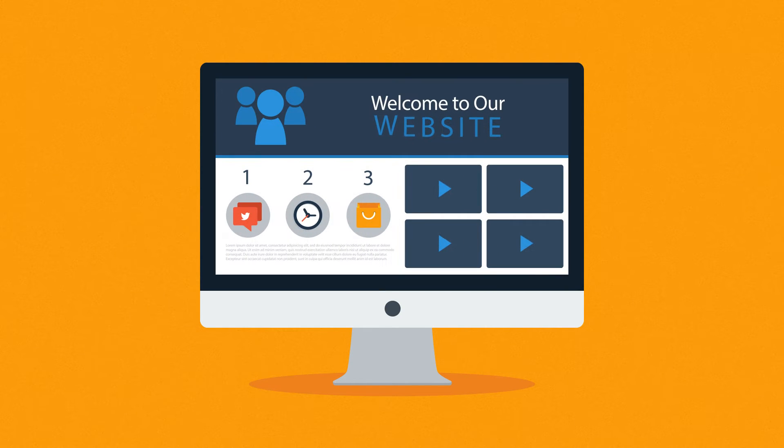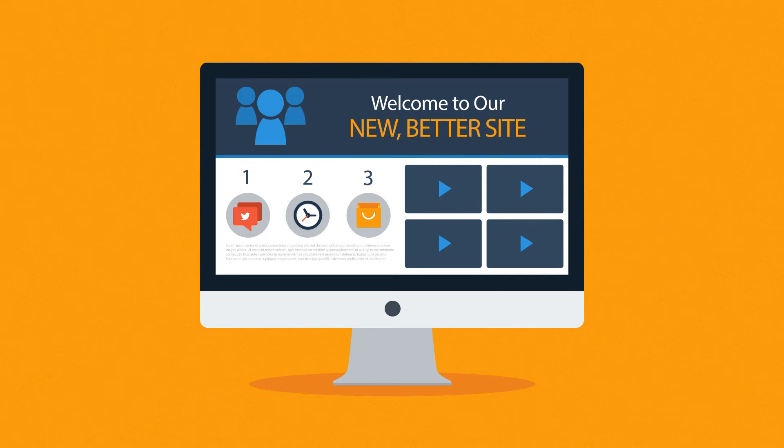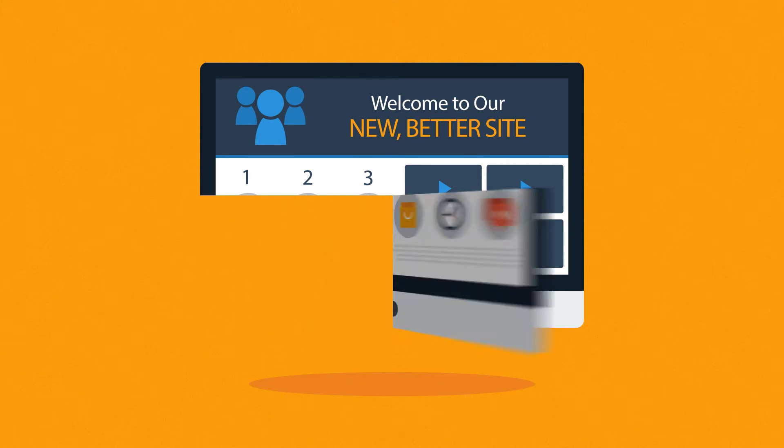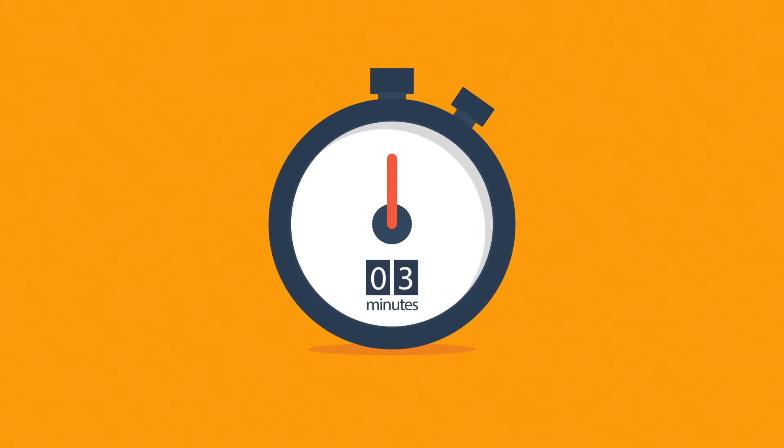Website. Maybe you're thinking about having your first one made, or maybe you just need a new, better one. In any case, you should know at least some of the basics about web design. And don't worry, it will only take 3 minutes.